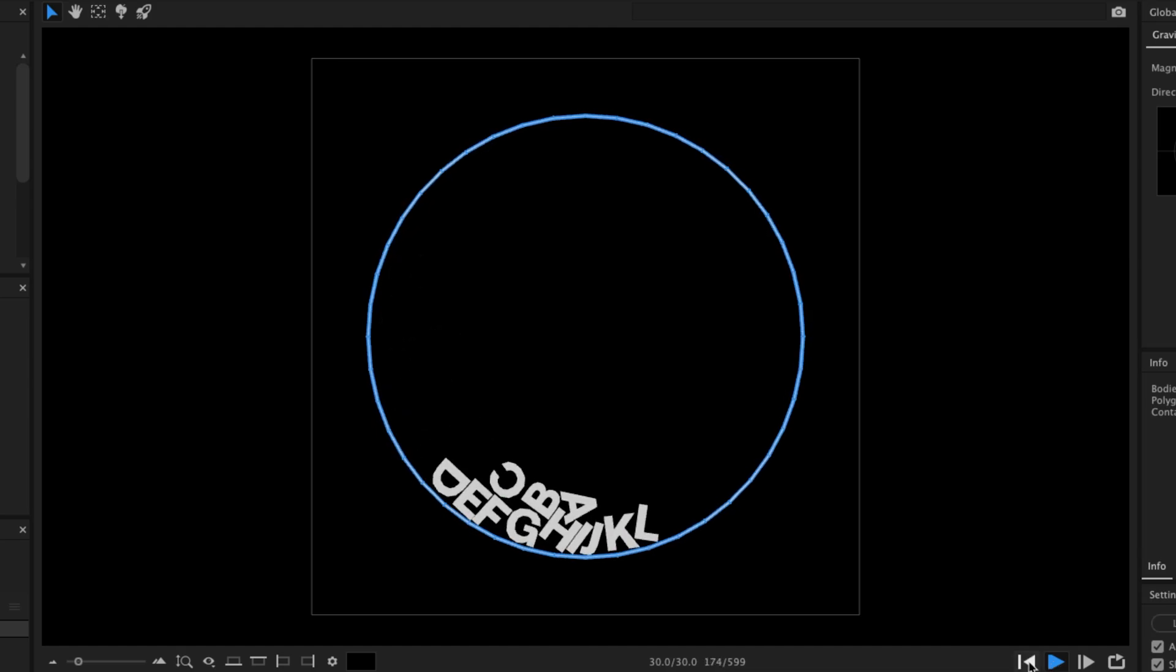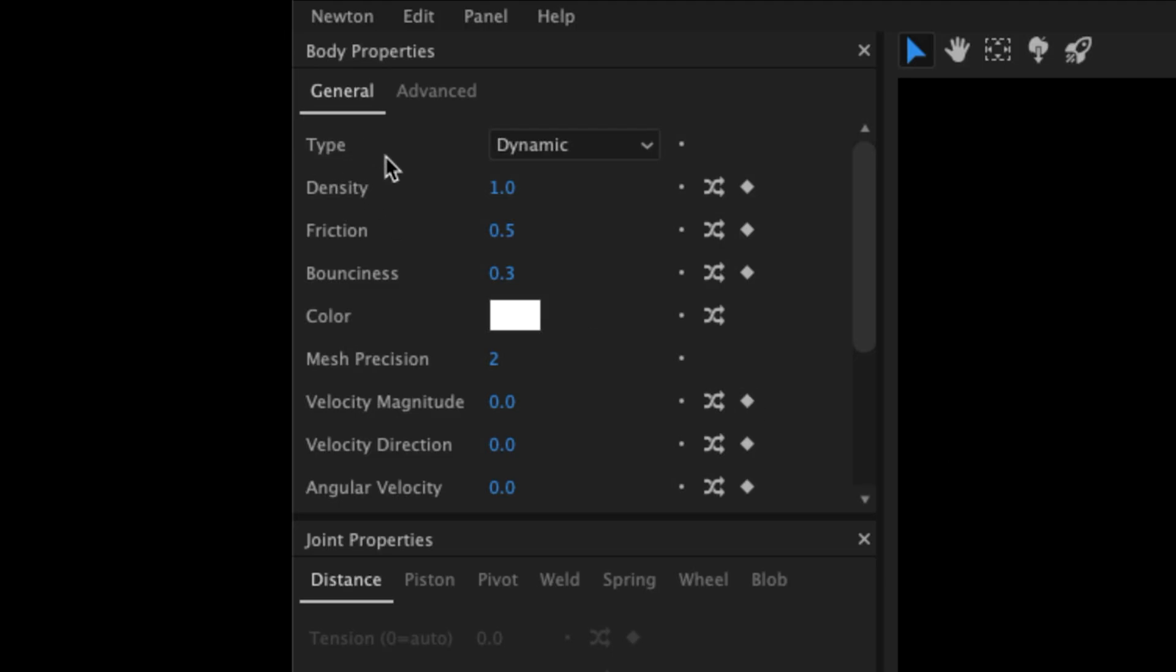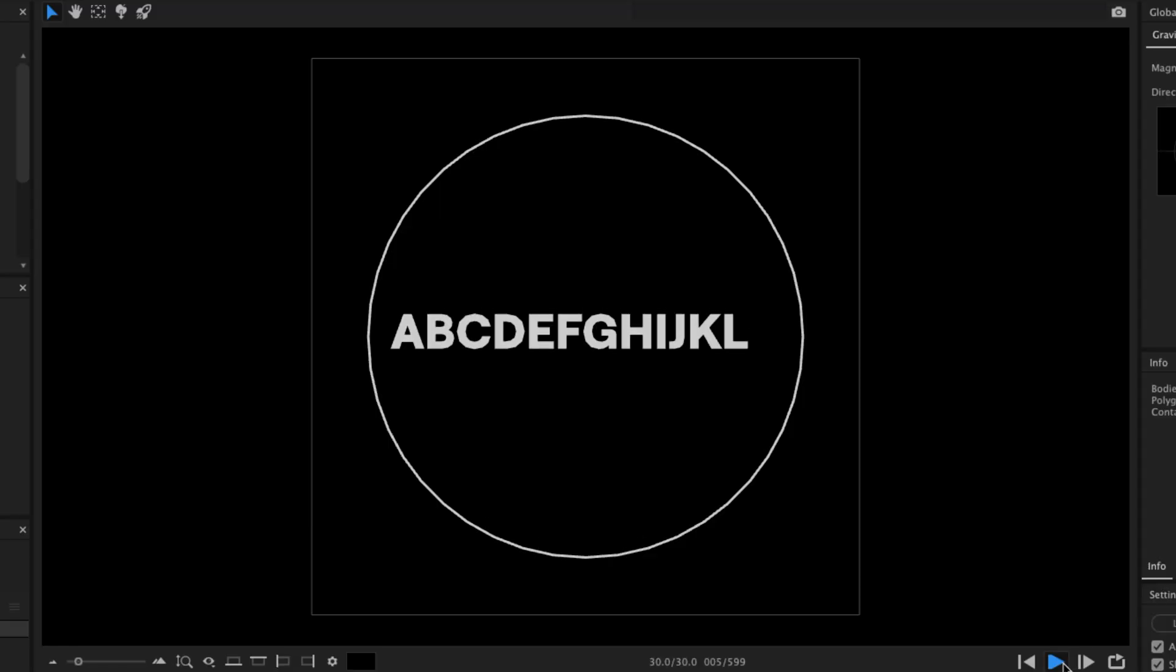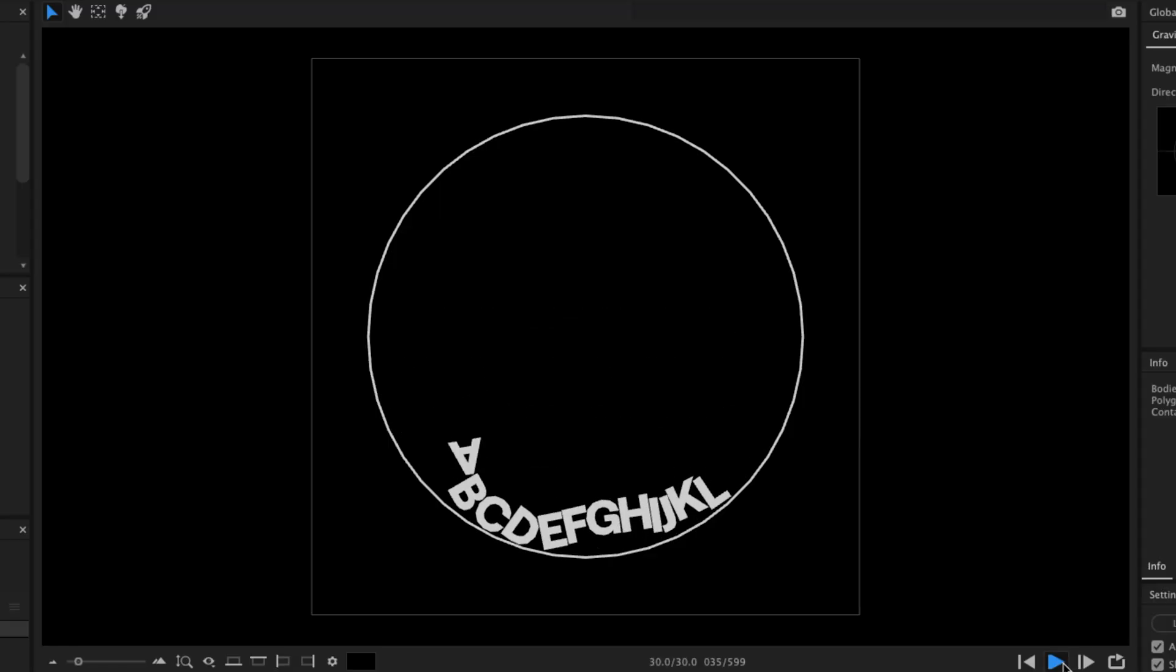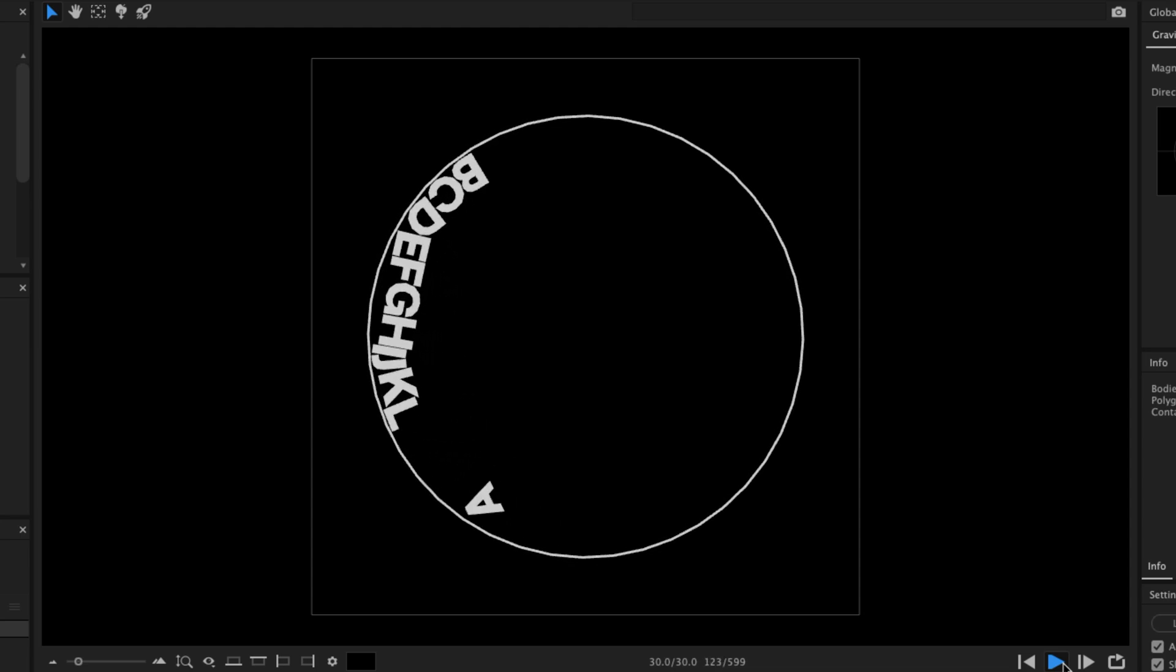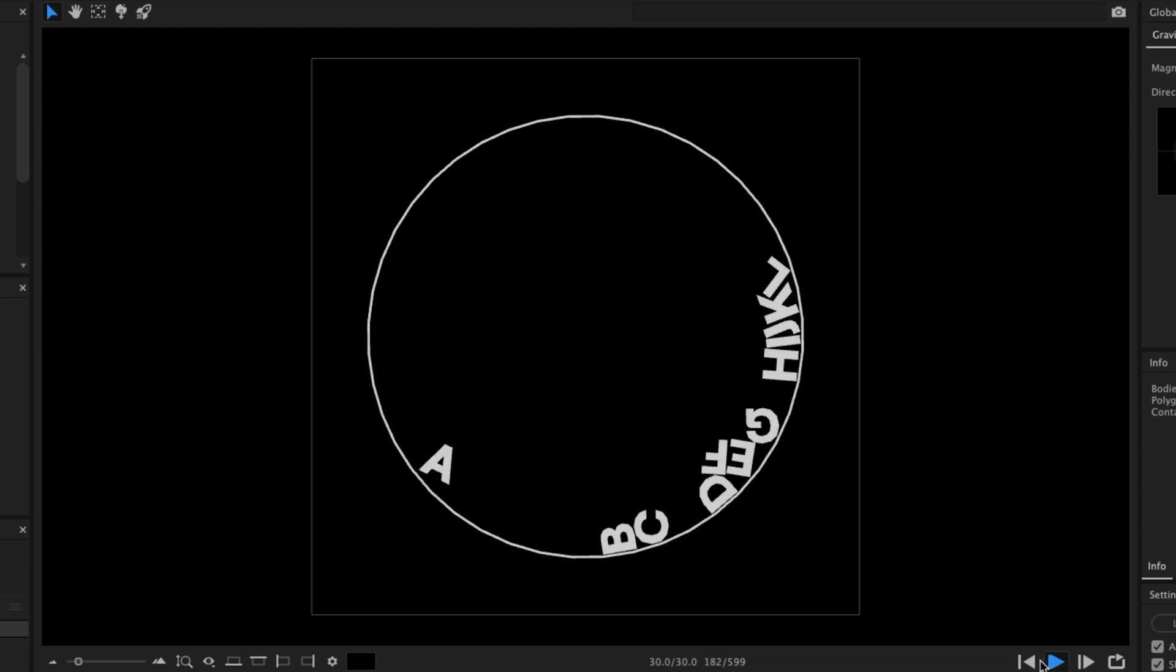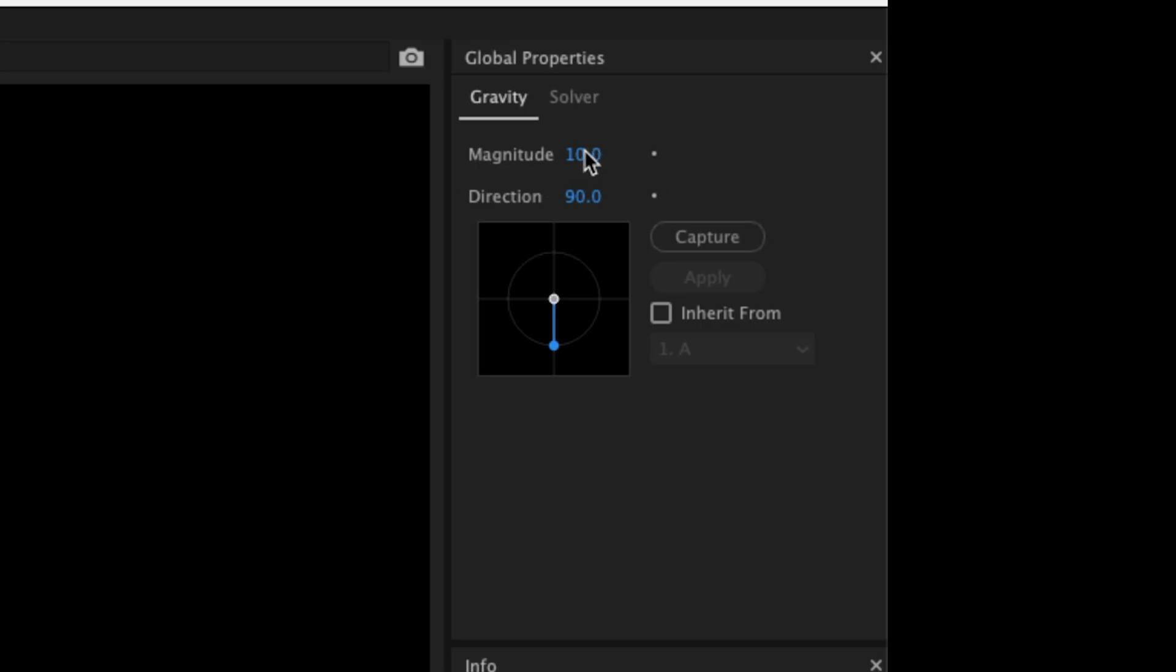But the letters slide too much. I select all the objects and increase the friction to 10. That's better, but to push the effect further, I also increase the gravity.